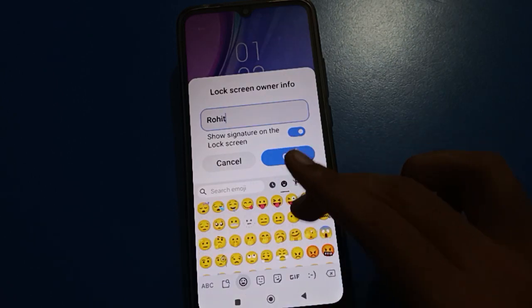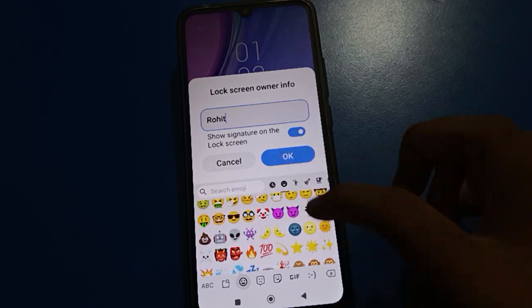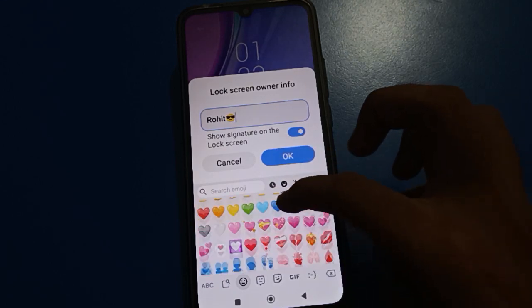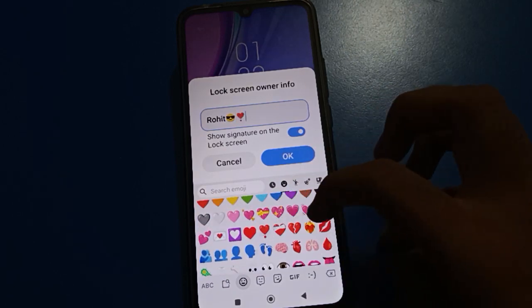Once I will add my name — and if you want to add any emojis, any emoji style, so you can add here in your Redmi mobile.